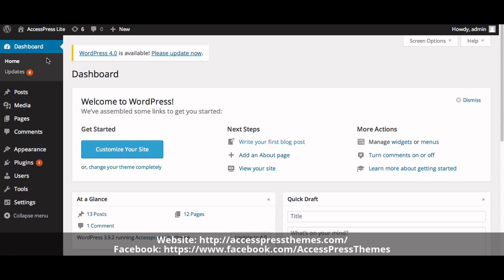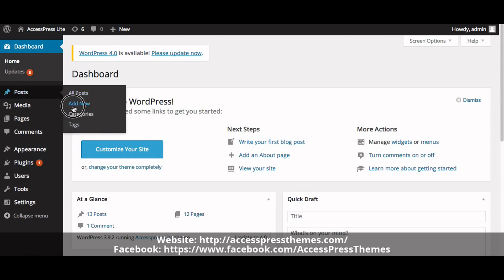Now go to your WordPress dashboard, make a new post — click on Posts and click on Add New.